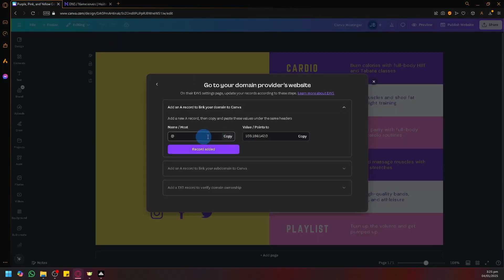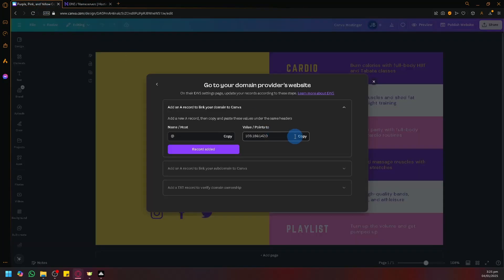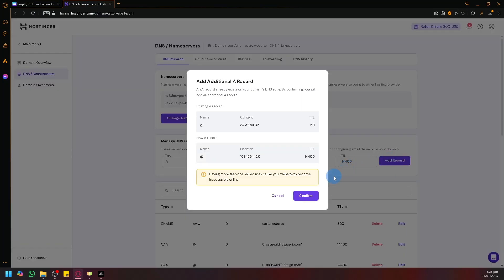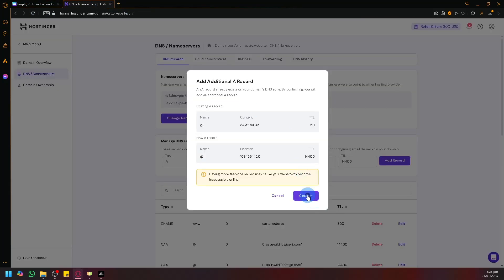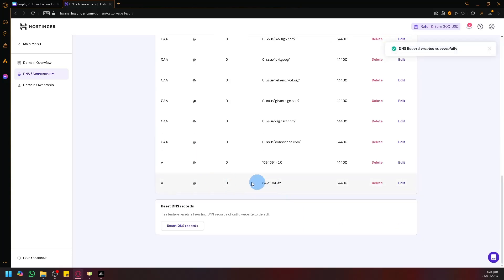So for the name host, it's going to be the value shown — currently pointing to a specific address. We're going to copy this value and paste it into the corresponding field, then simply add the record. This is the only information that was provided in the instructions: the name, host, and value points. Click on confirm, and that record should be added.